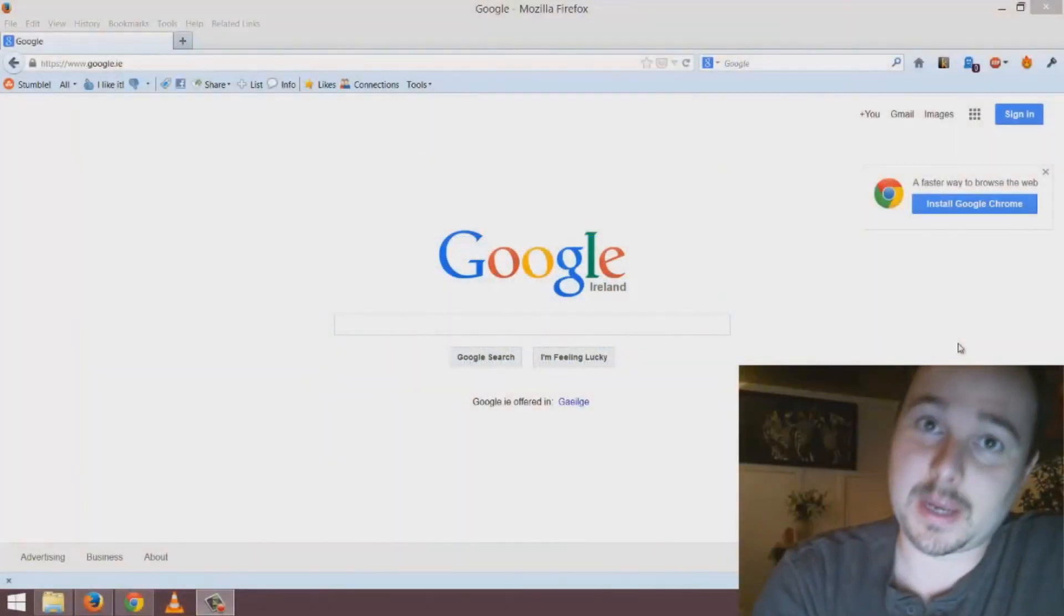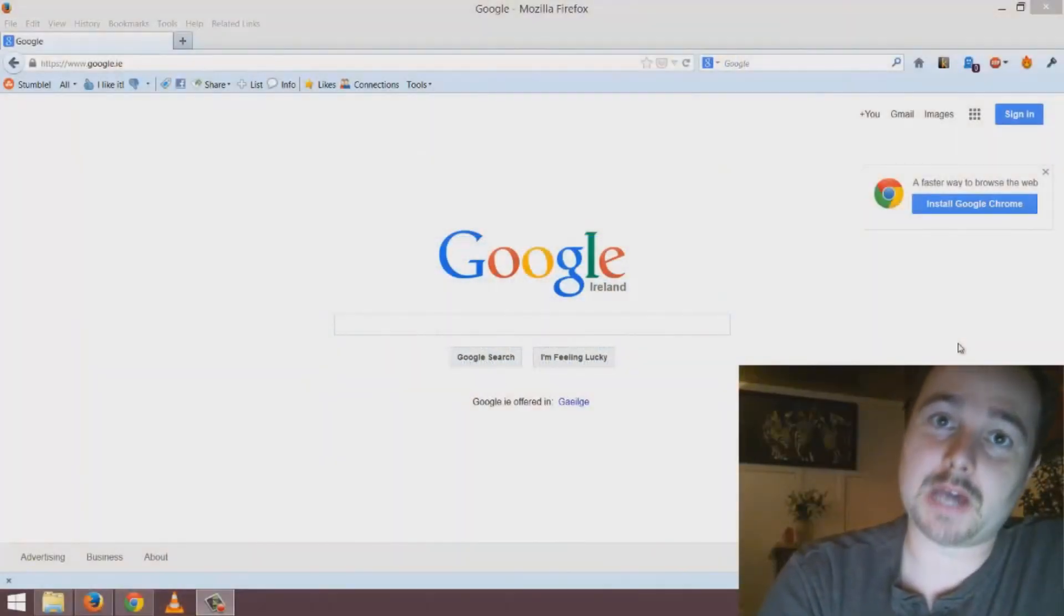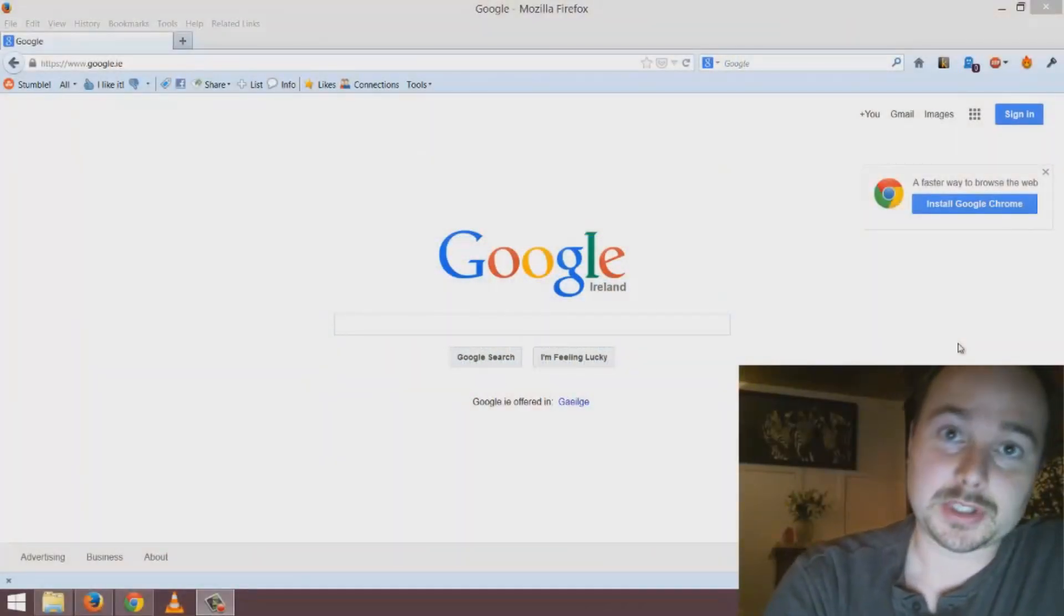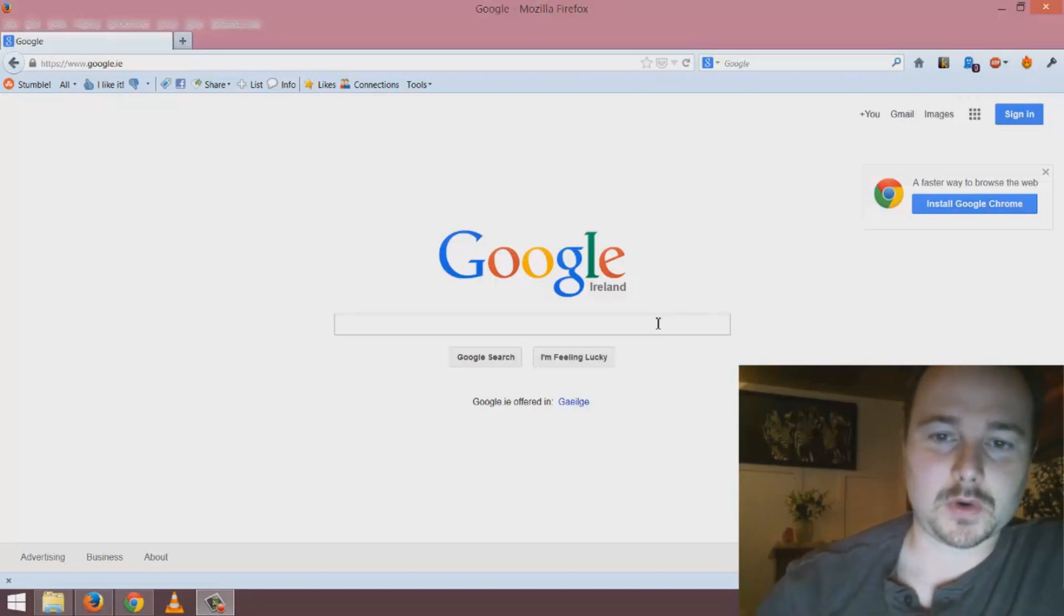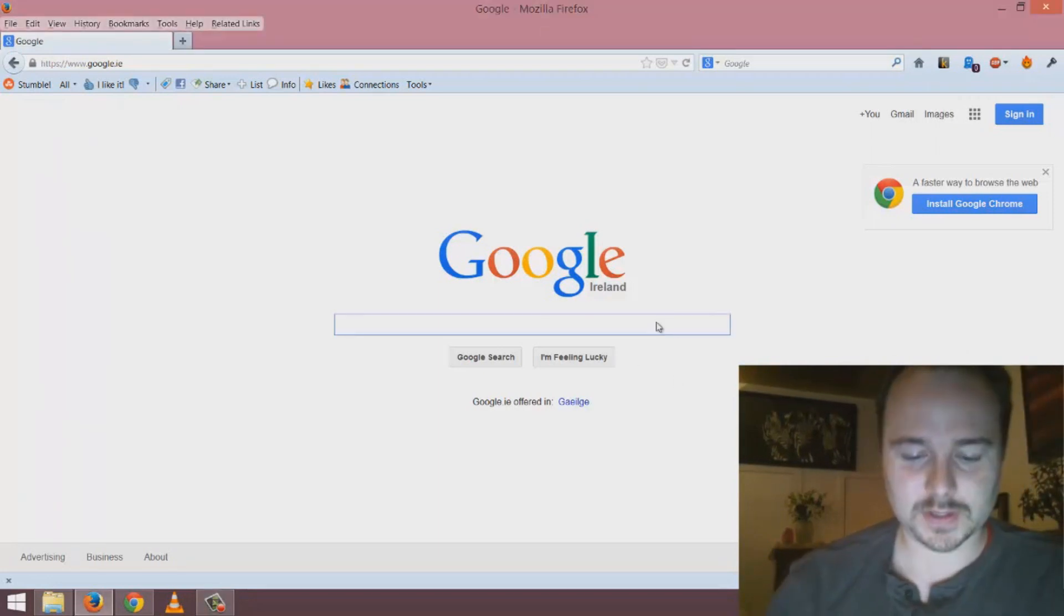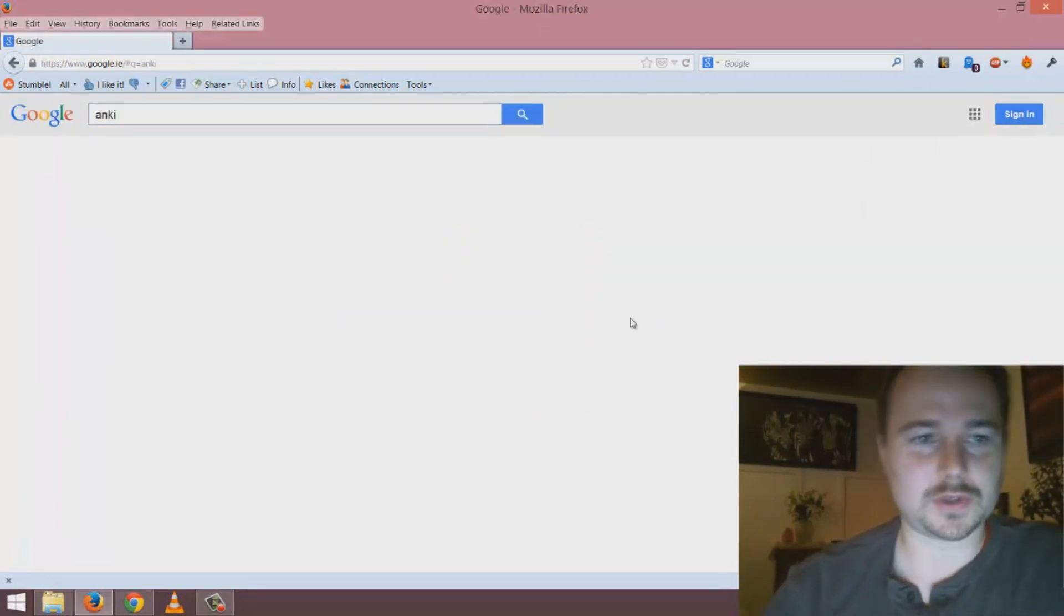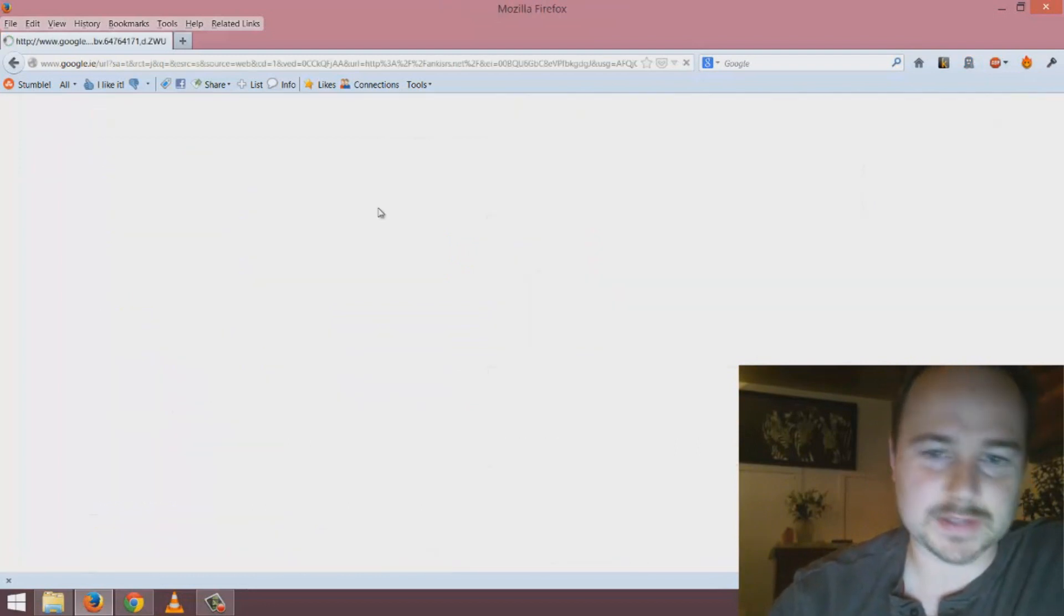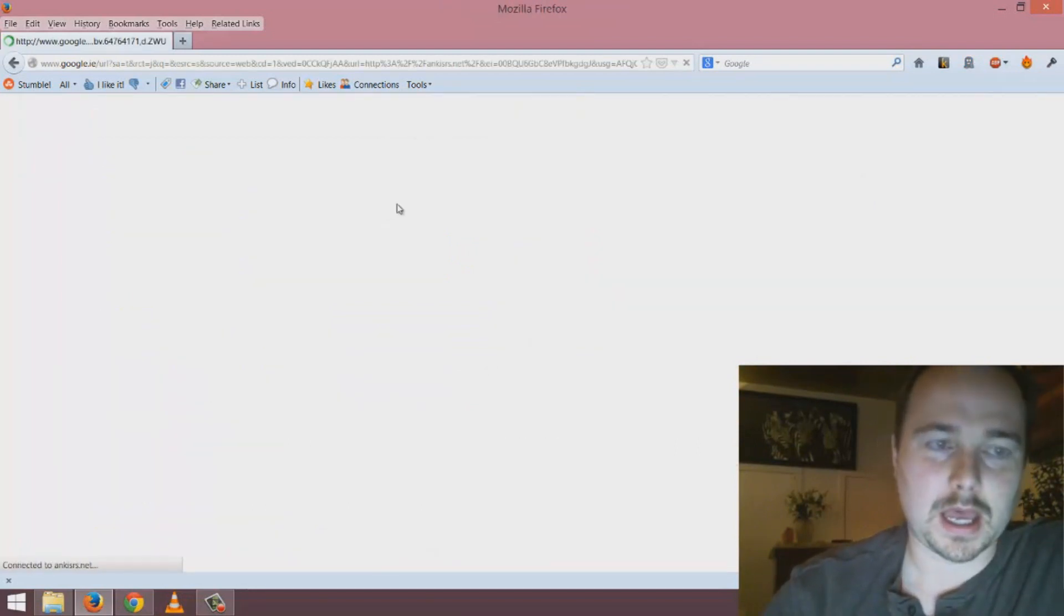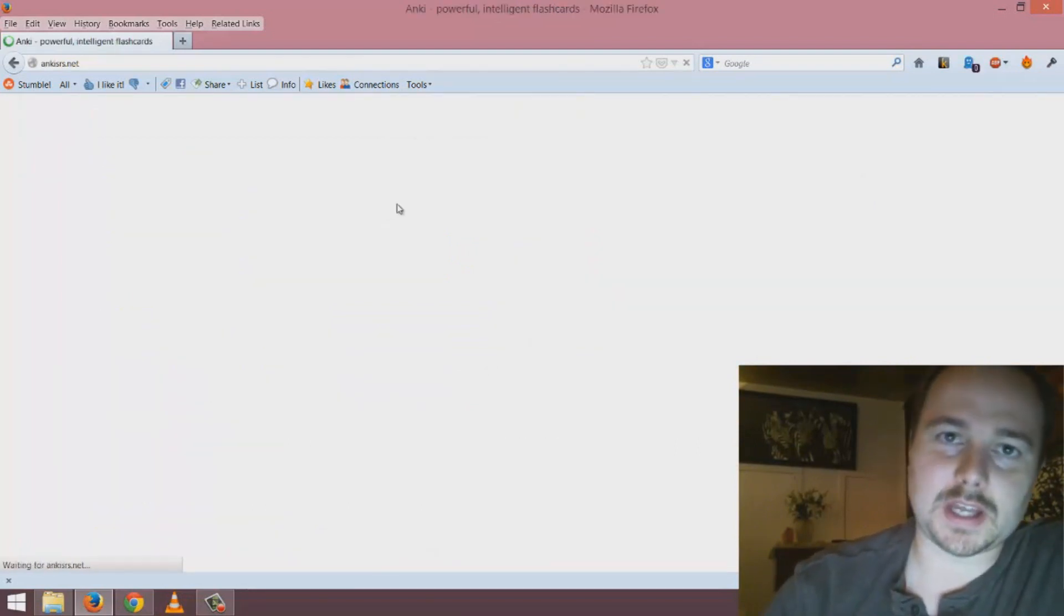Today I want to show you how to set up Anki which is my favorite flashcard system. The first thing I would do is go to the Anki website which is ankisrs.net.